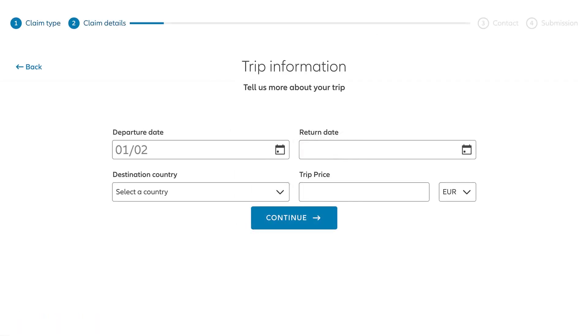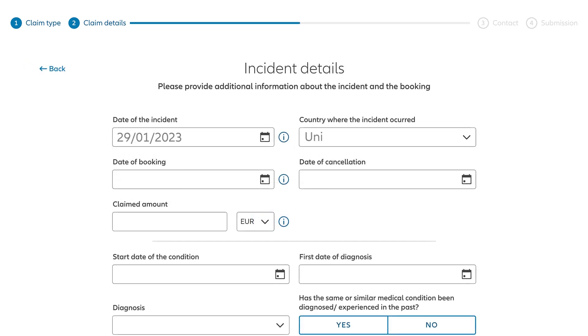Next, you'll enter some basic details about your trip on the Trip Information page. From there, we'll ask you a few specifics about the incident that led to your claim, including the amount you're seeking for reimbursement.